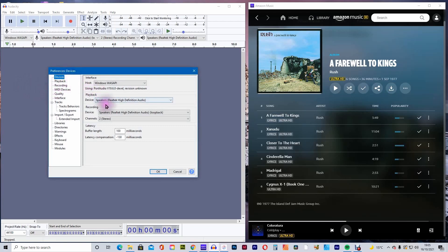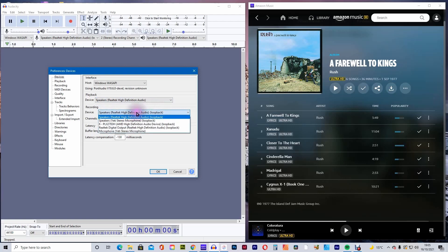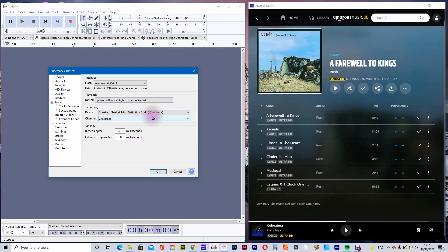On the Recording option, if you have a microphone attached, you'll have to change this to the speakers you're using. In this case, we are using Real Tech High Definition Audio Loop Back.